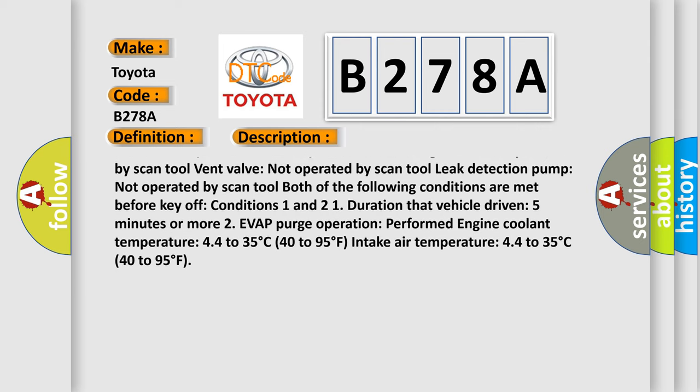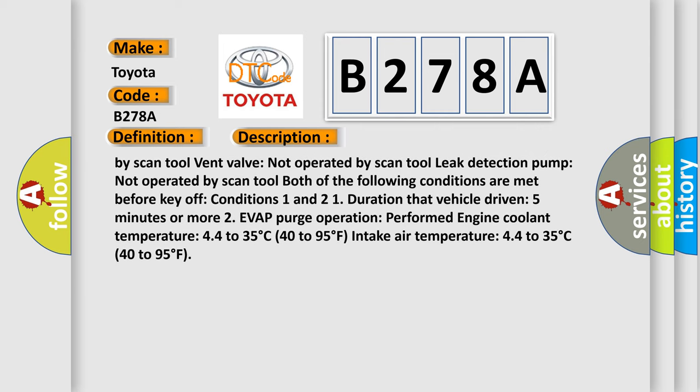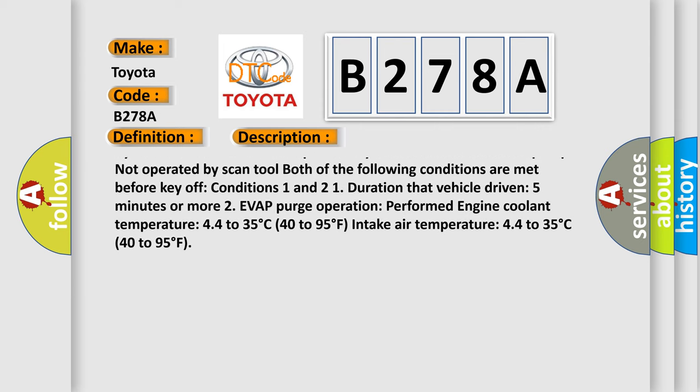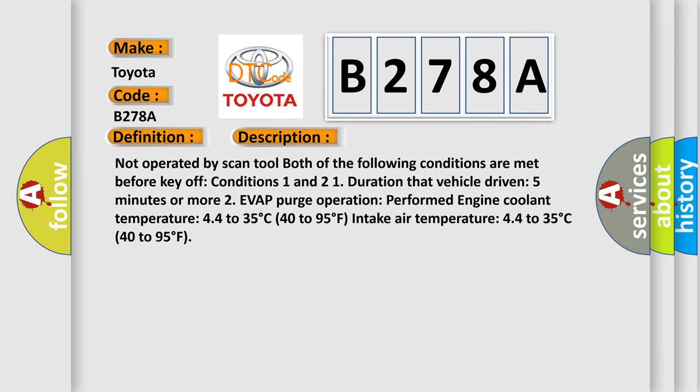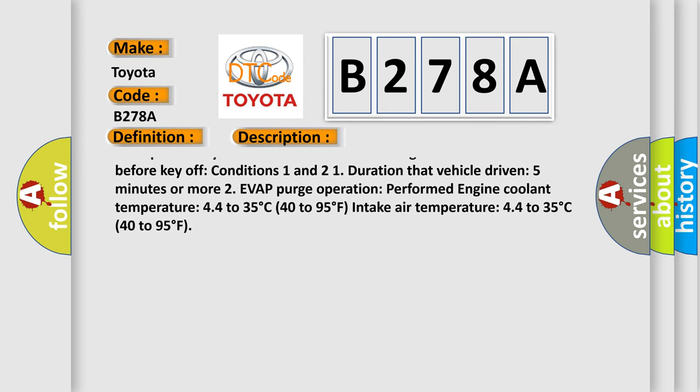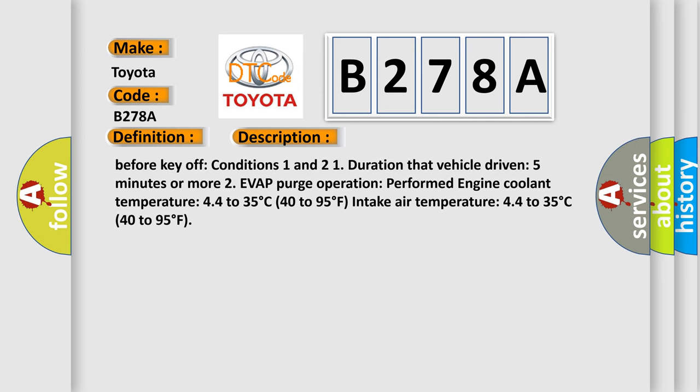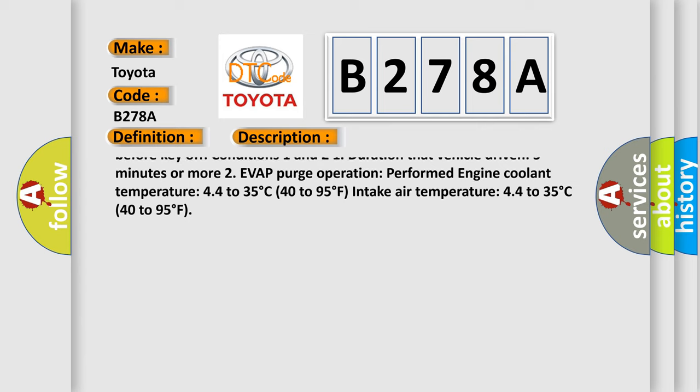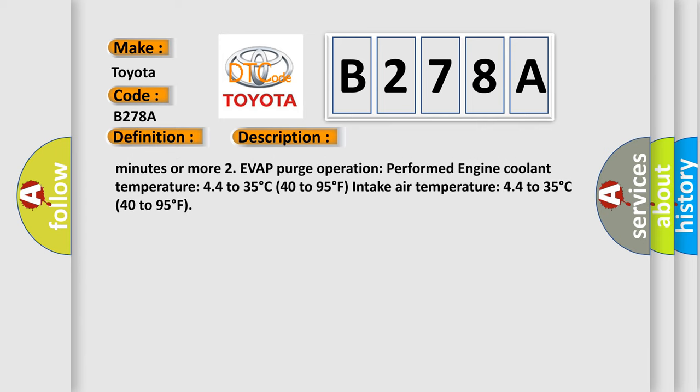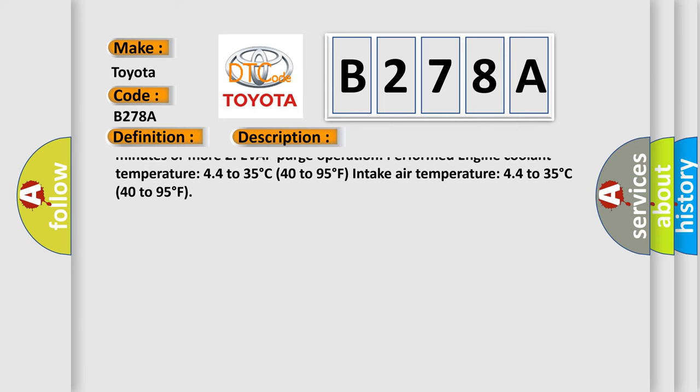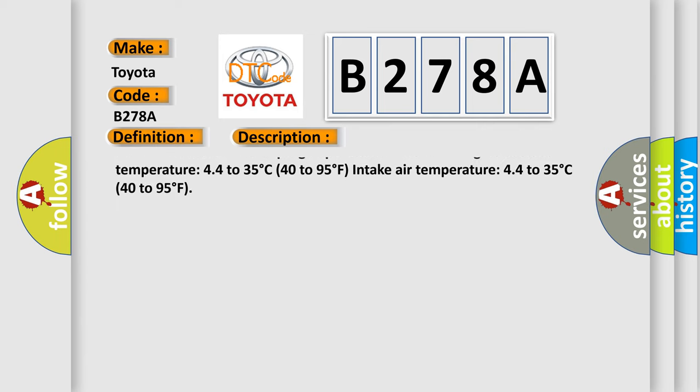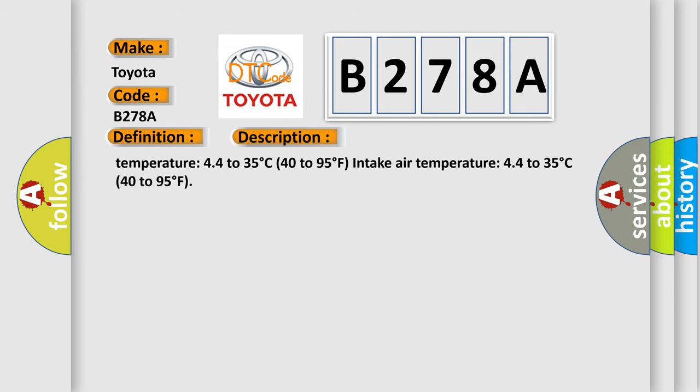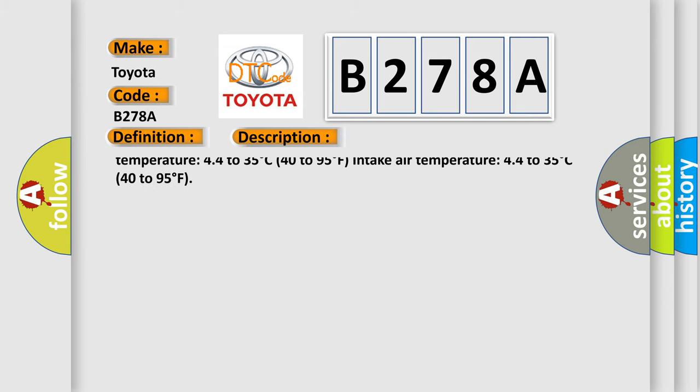Purge VSV: Not operated by scan tool. Vent valve: Not operated by scan tool. Leak detection pump: Not operated by scan tool. Both of the following conditions are met before key off. Conditions 1 and 2: 1. Duration that vehicle driven: 5 minutes or more. 2. EVAP purge operation performed.